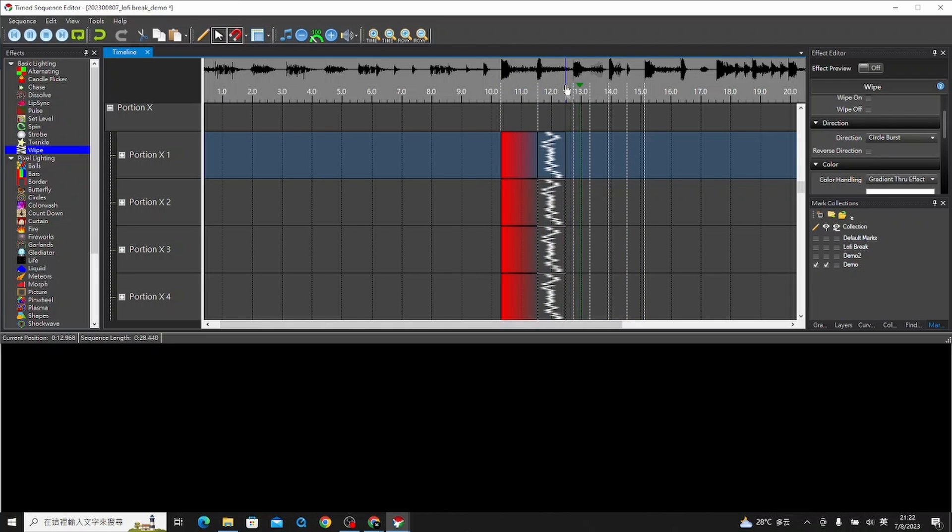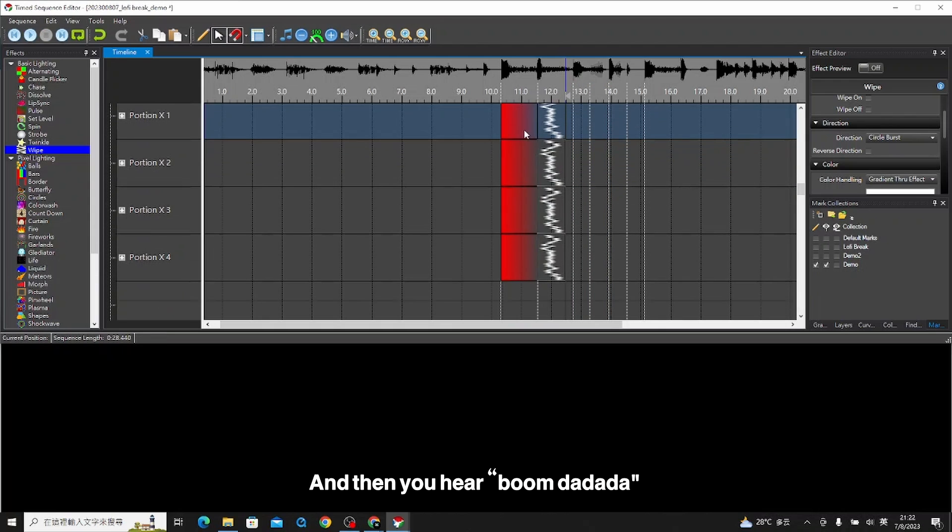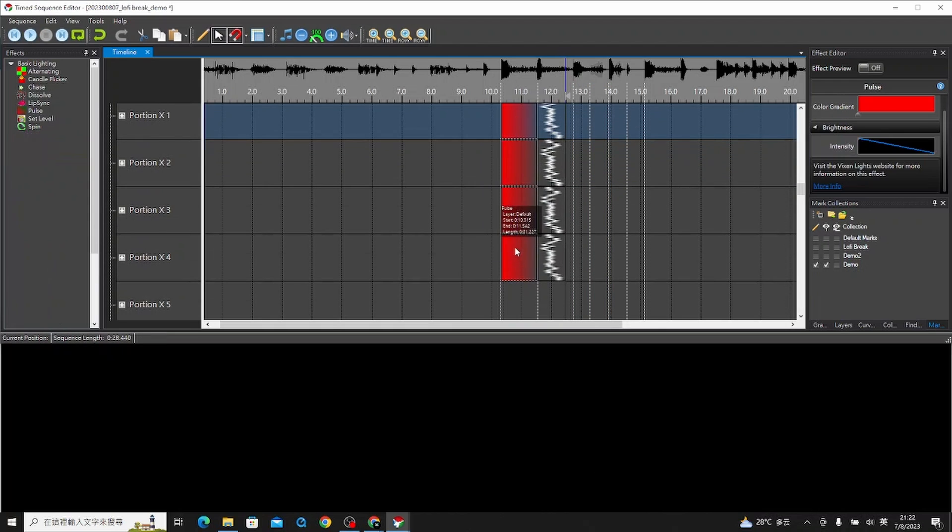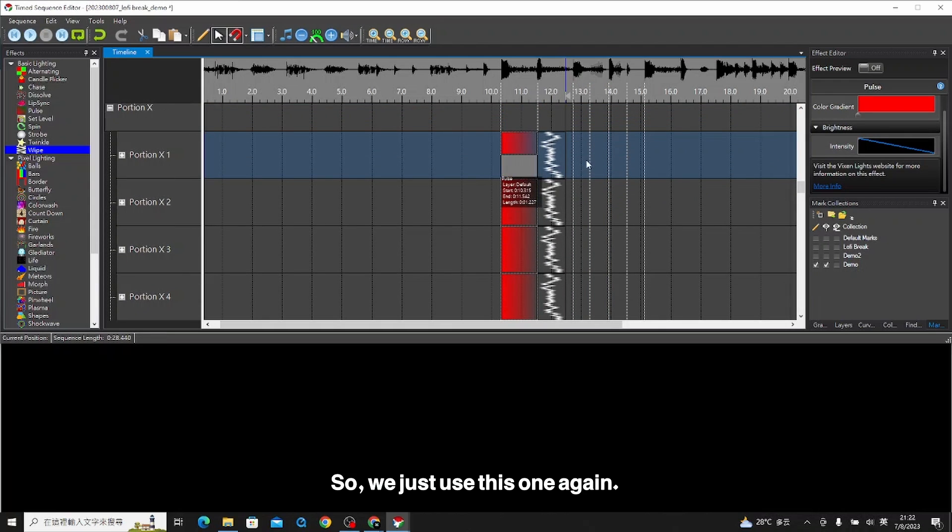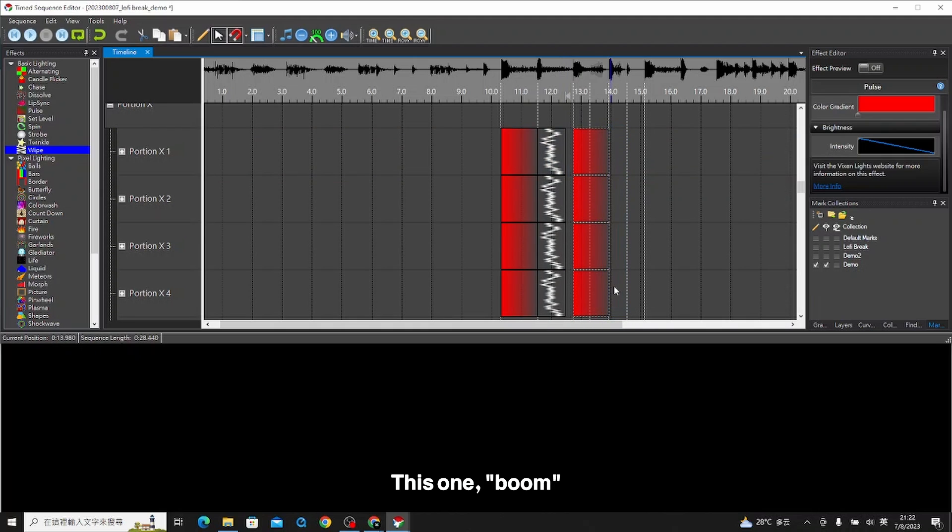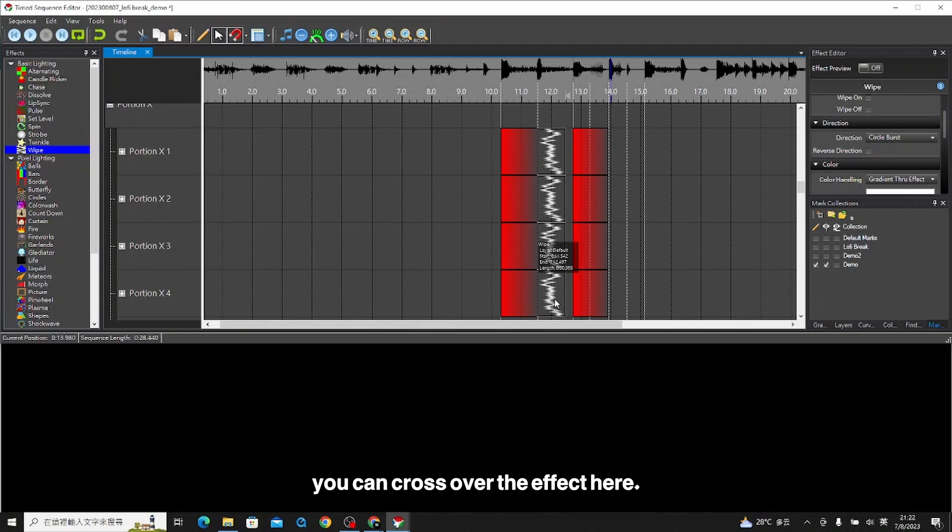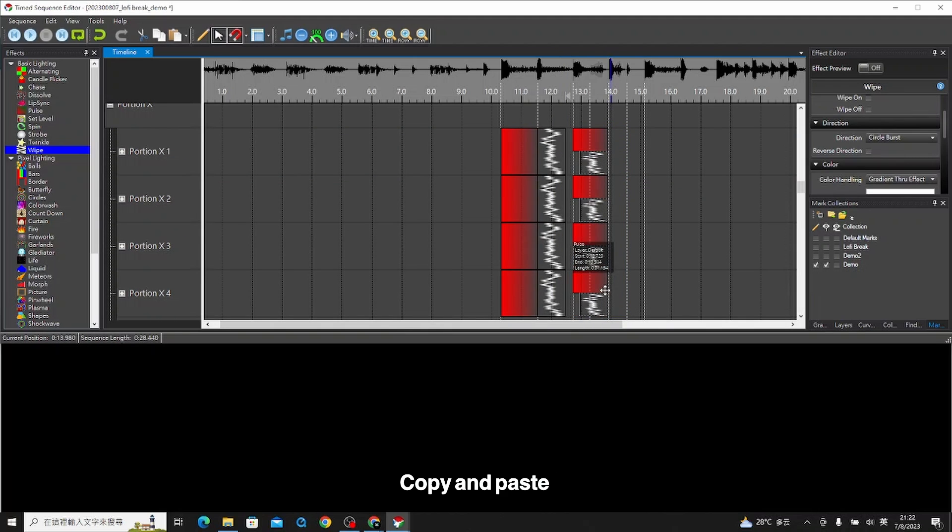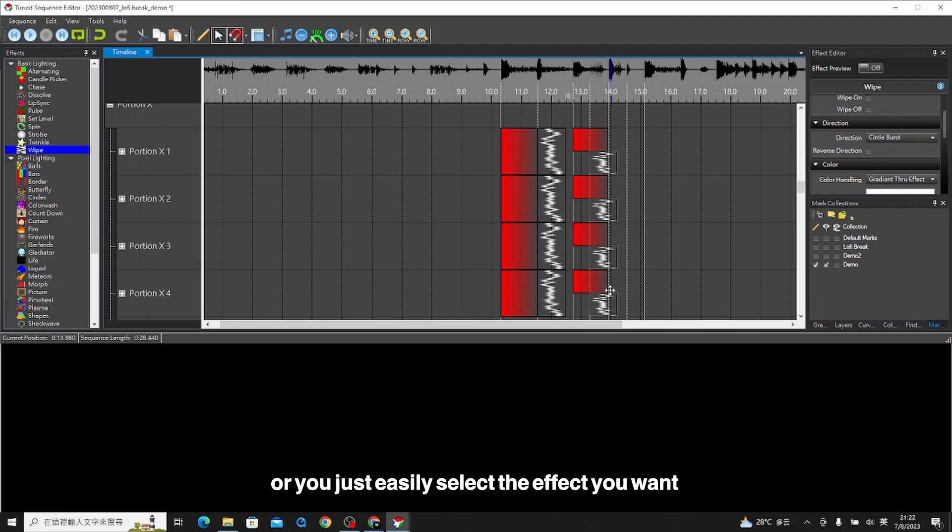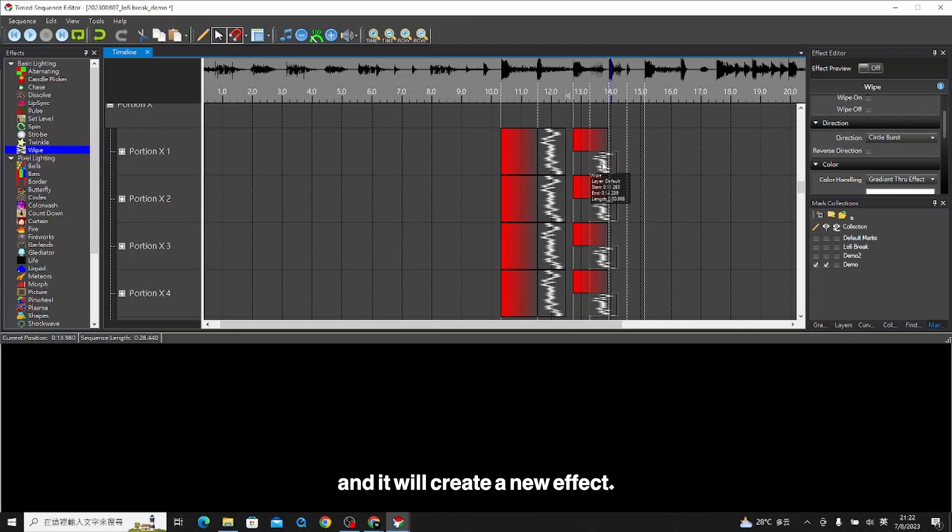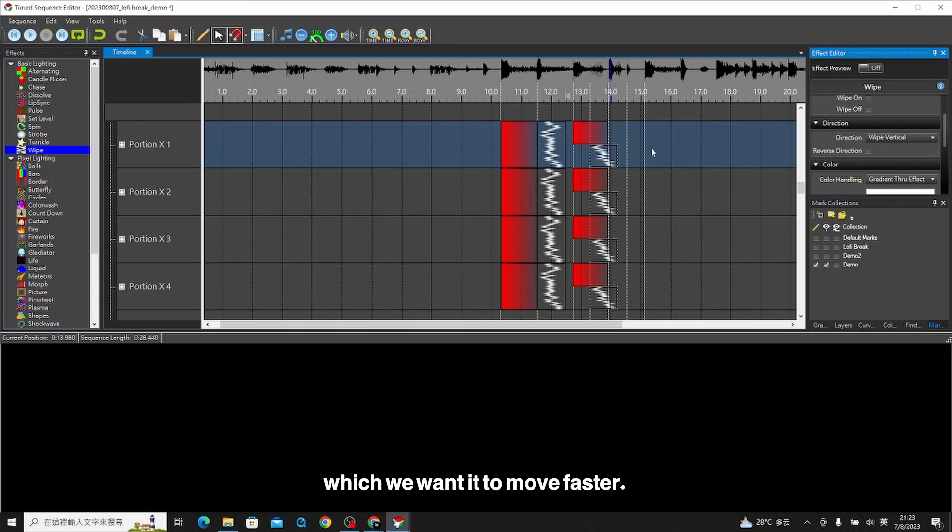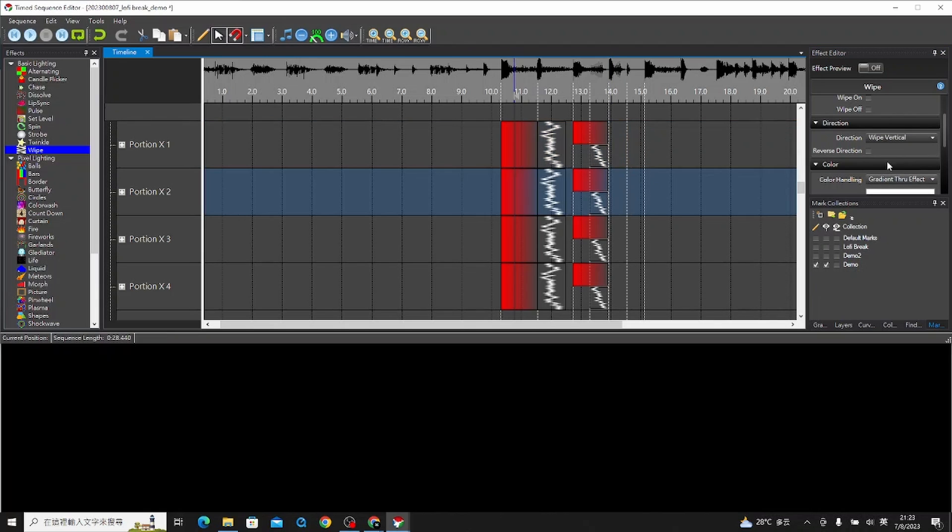Then you hear boom da data. We just use this one again. You can cross over the effect here, copy and paste. Or you just easily select the effect you want, press the control button, and then you pull it out and it will create a new effect, same effect here. We are now using the vertical effect, which we want it to move faster. Cool.